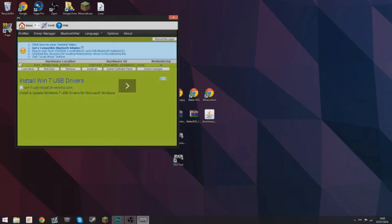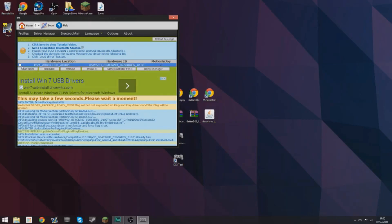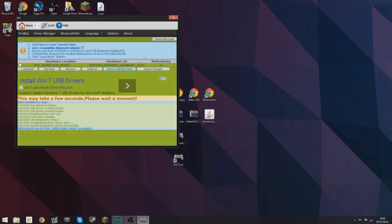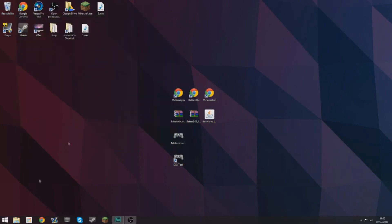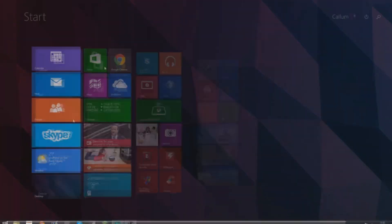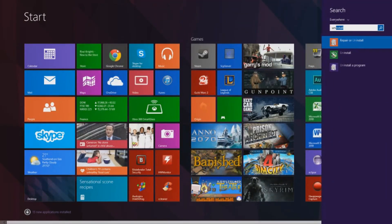Then go to driver manager, select the tick box and select install all, and then select the tick box again and select load driver and it should make two noises.